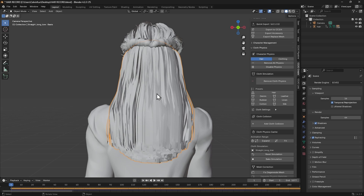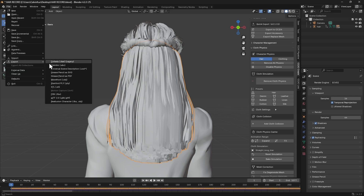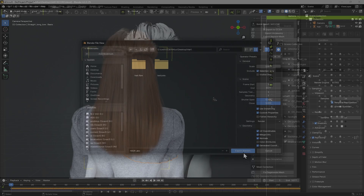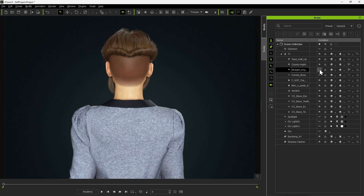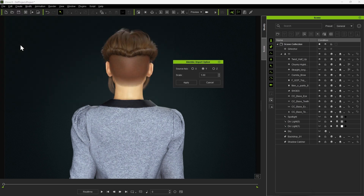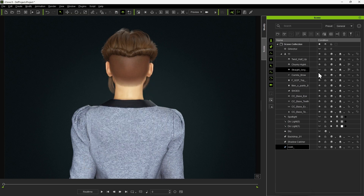In order to import this hair simulation to iClone, we need to export to Alembic format. Be sure to check Selection Only with the hair selected. To import the hair simulation from Blender to iClone, first hide the existing hair section, then import your Alembic file, setting the scale to 100. Since Alembic files do not contain material data, you'll need to manually save the material from the original hair and import it to the imported Alembic mesh.